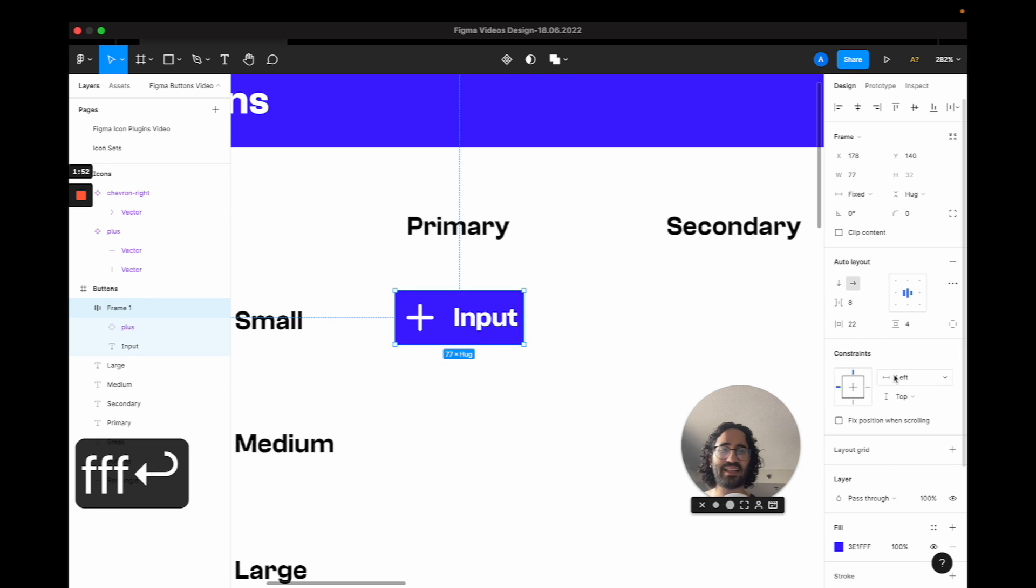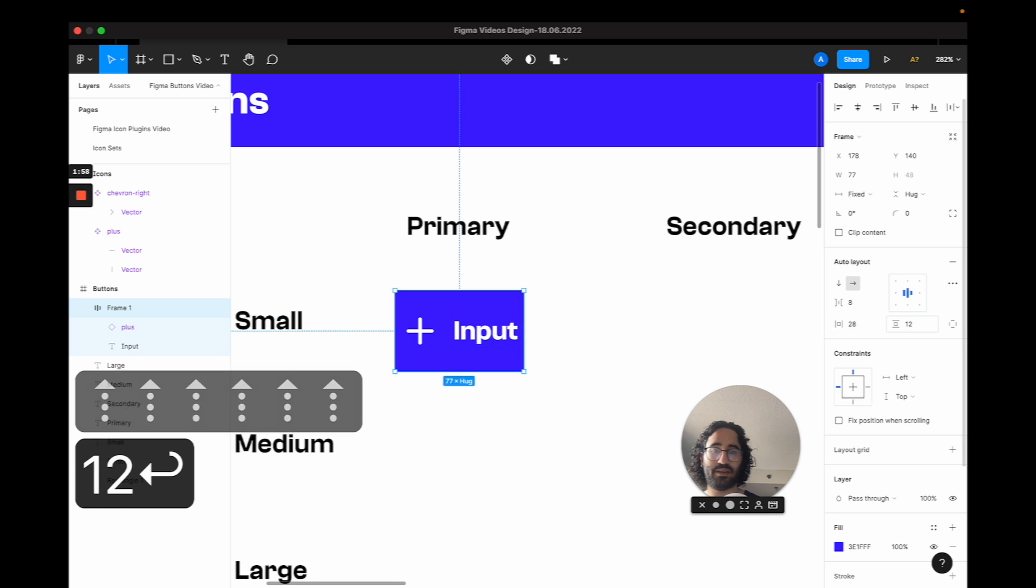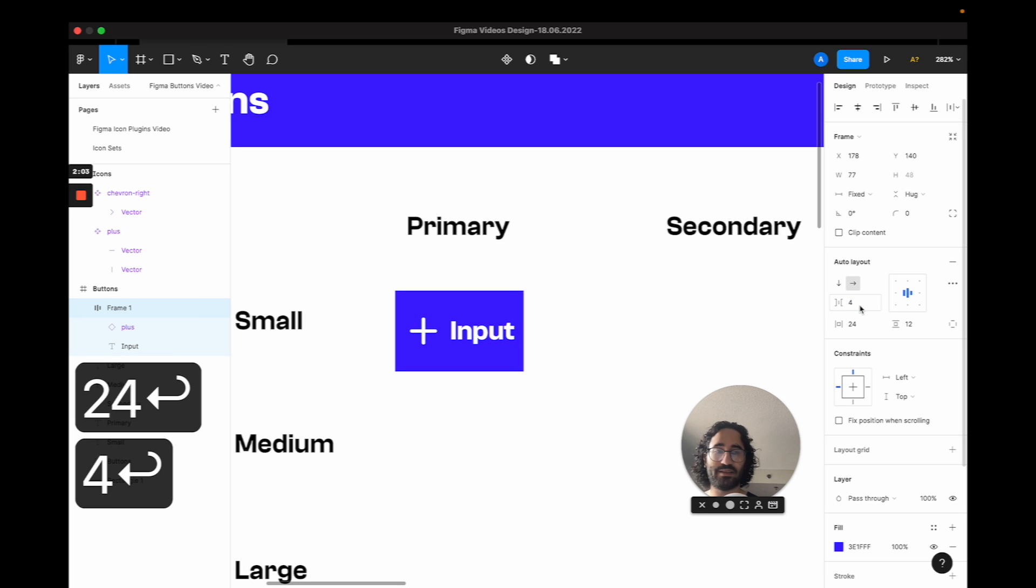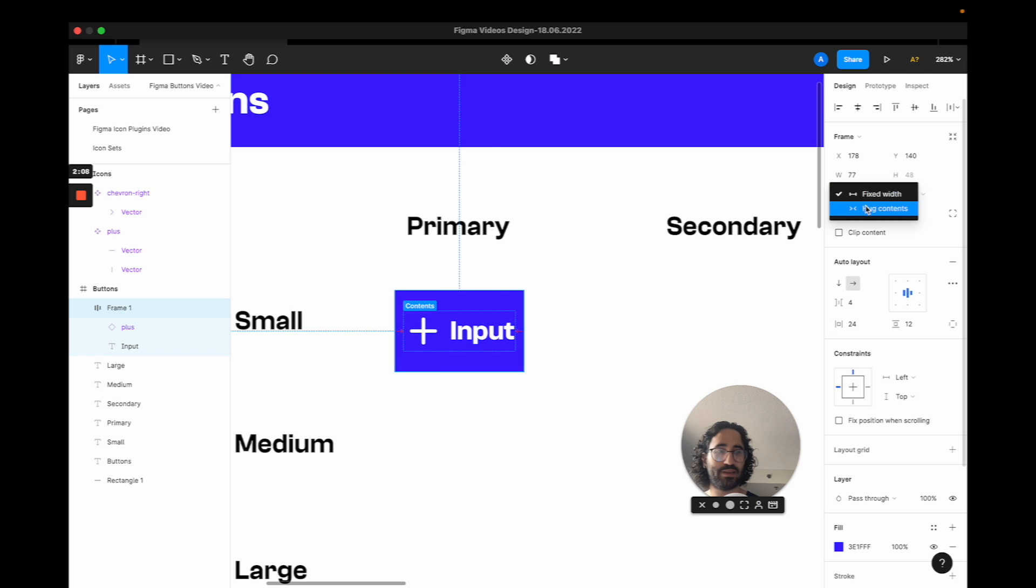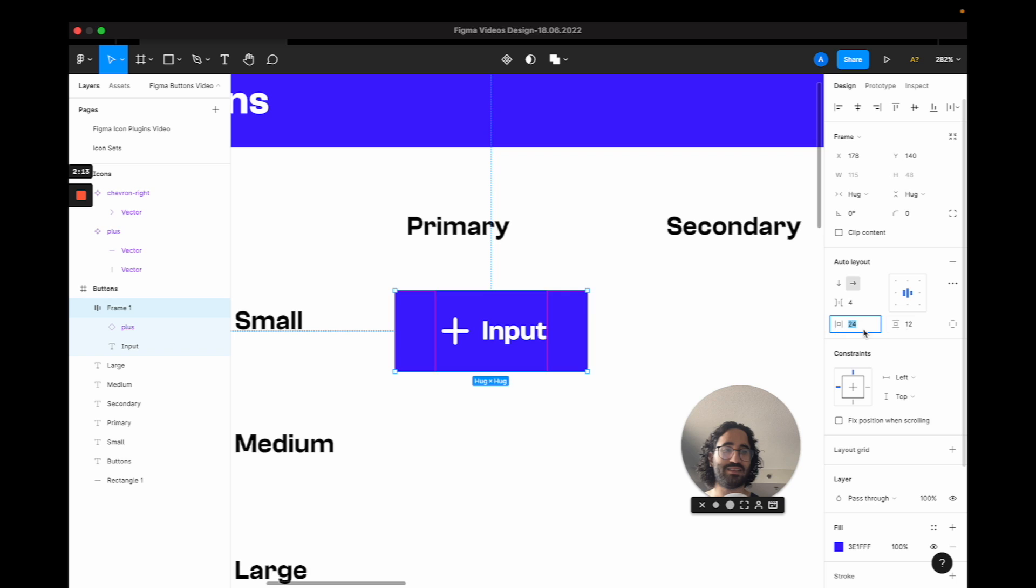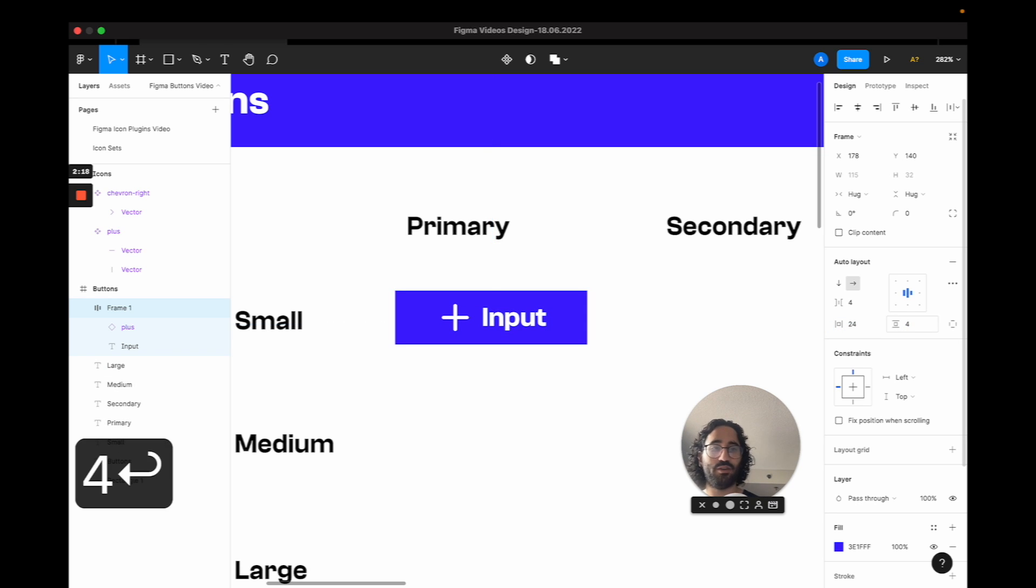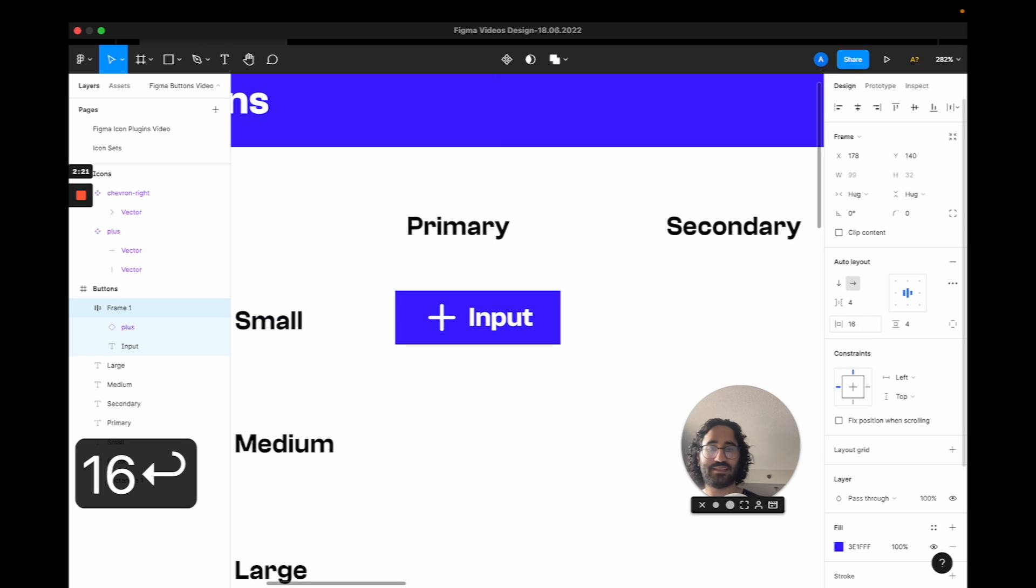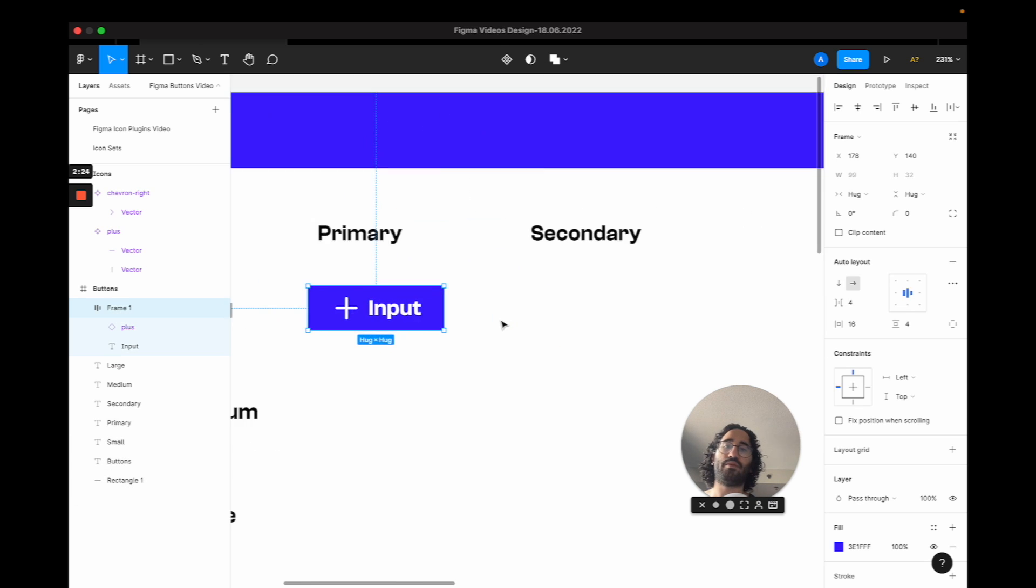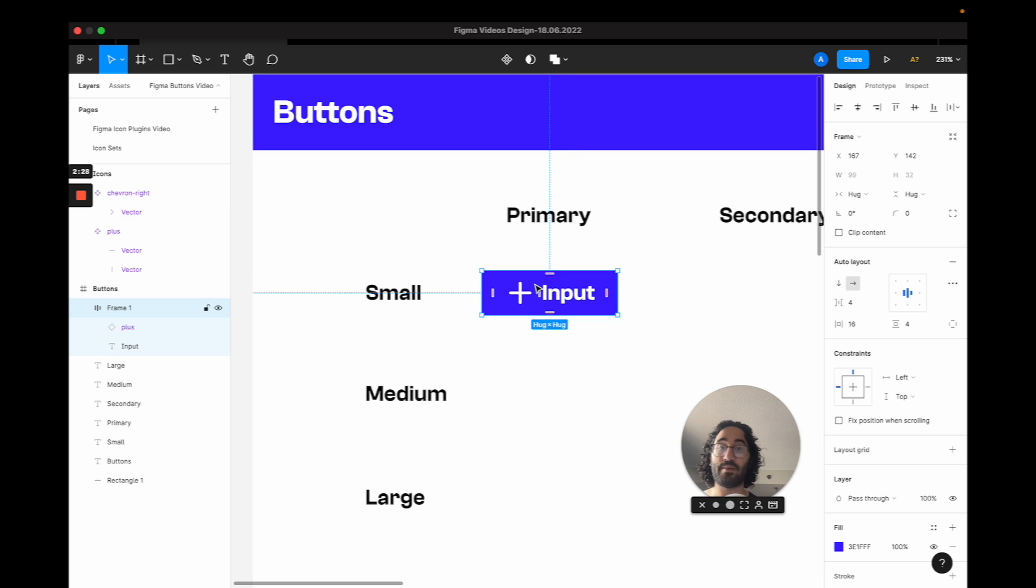And I want to change some properties of my auto layout, maybe make it wider. And maybe make it around like 24, 4 is better. I think that is pretty good. I think we should make both of them hug. And I think that's pretty good. It's not that small yet. So maybe 4. 4, yes, 4 is good. And 16, that is small and primary. So now we have our small primary button.